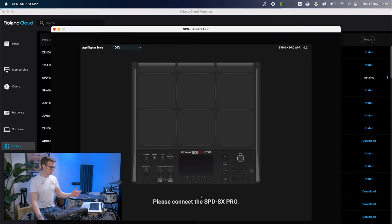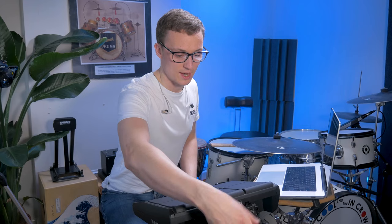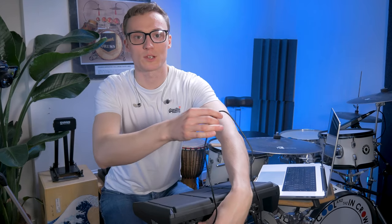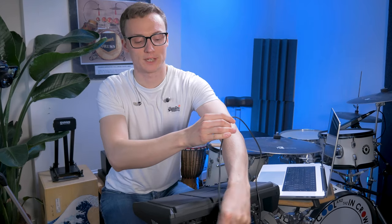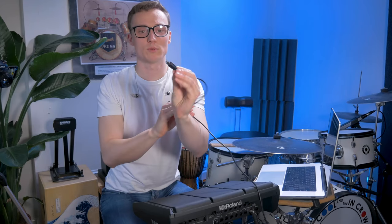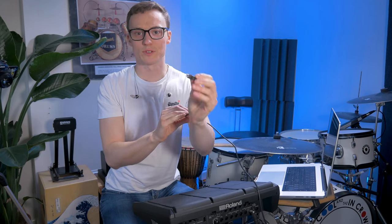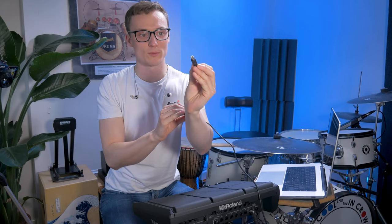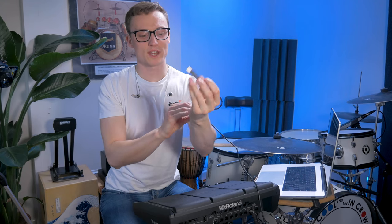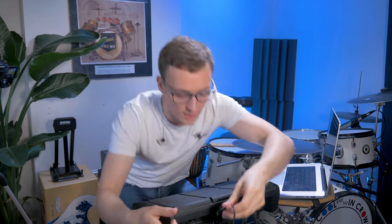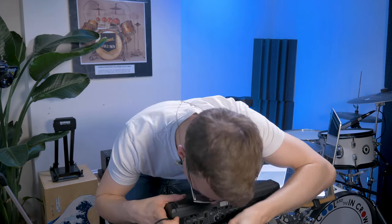Now it's going to ask you to connect the SPD-SX Pro to your computer. I have a cable here. I'll show you what that looks like. It's like a printer cable. If you've got one of these, you'll know this already. We're just going to plug that into the back.